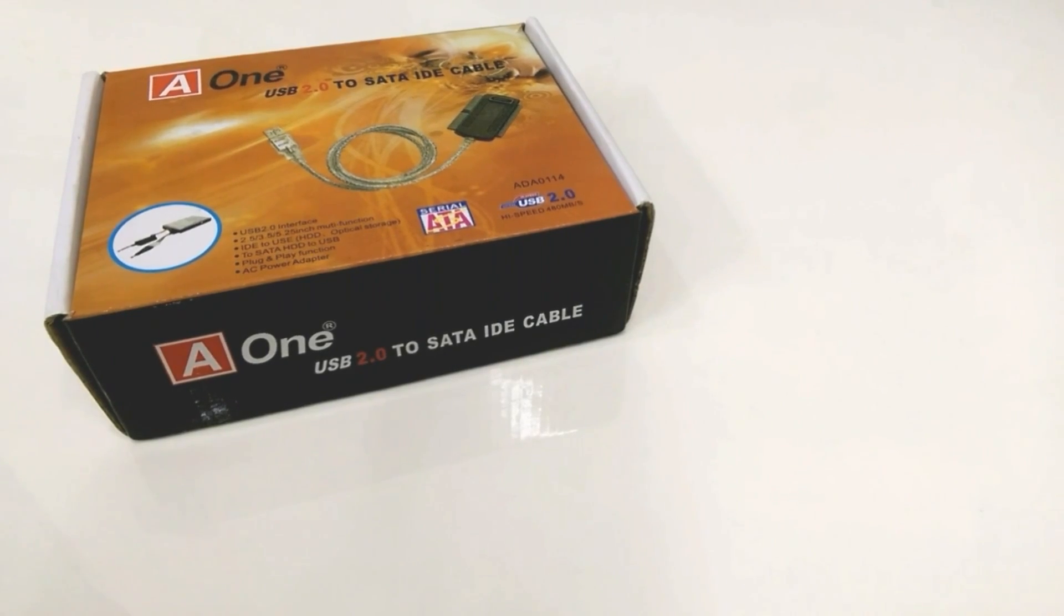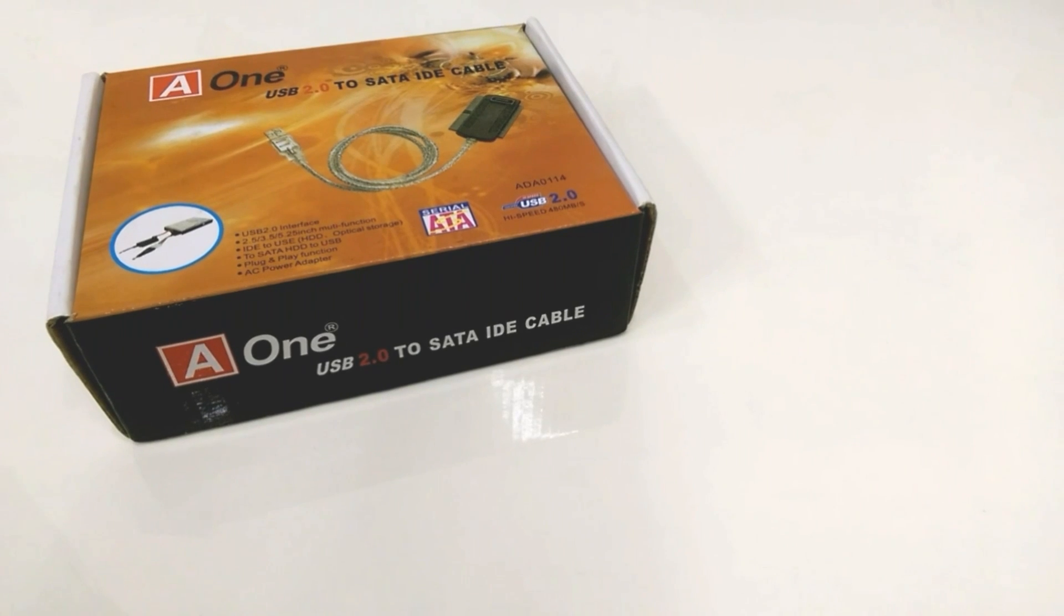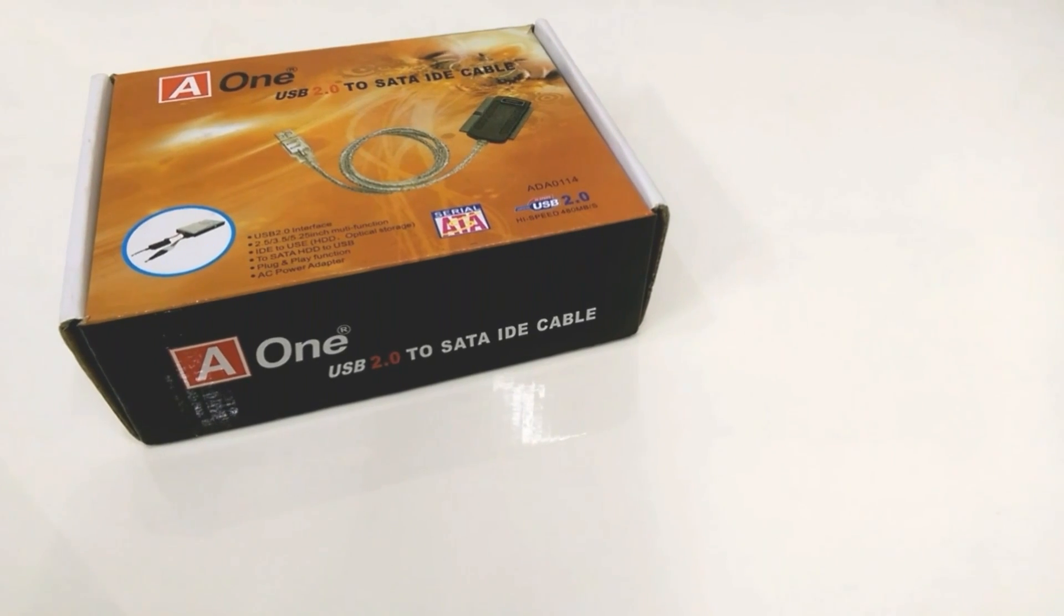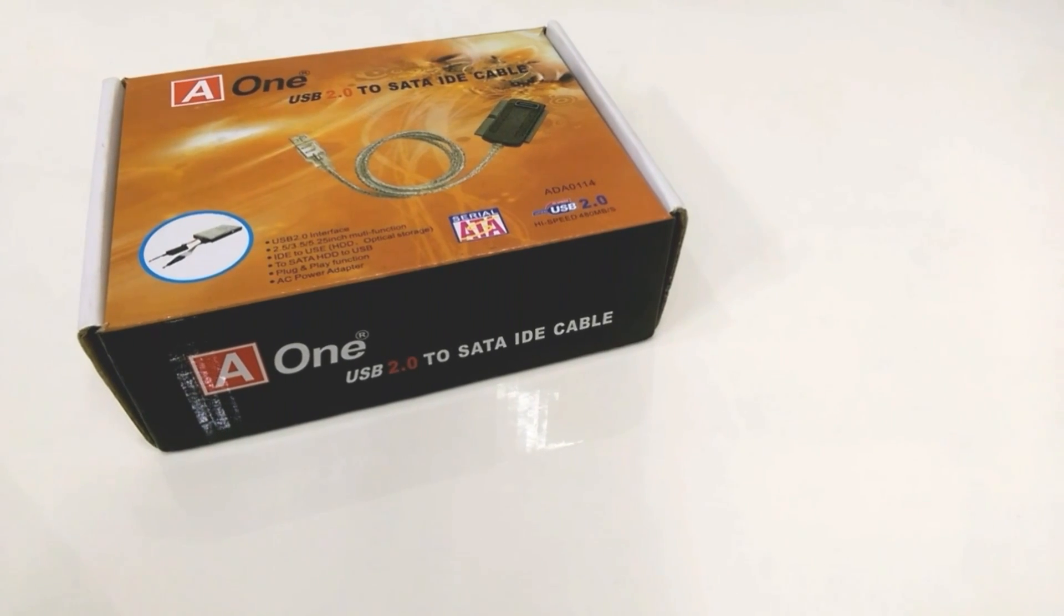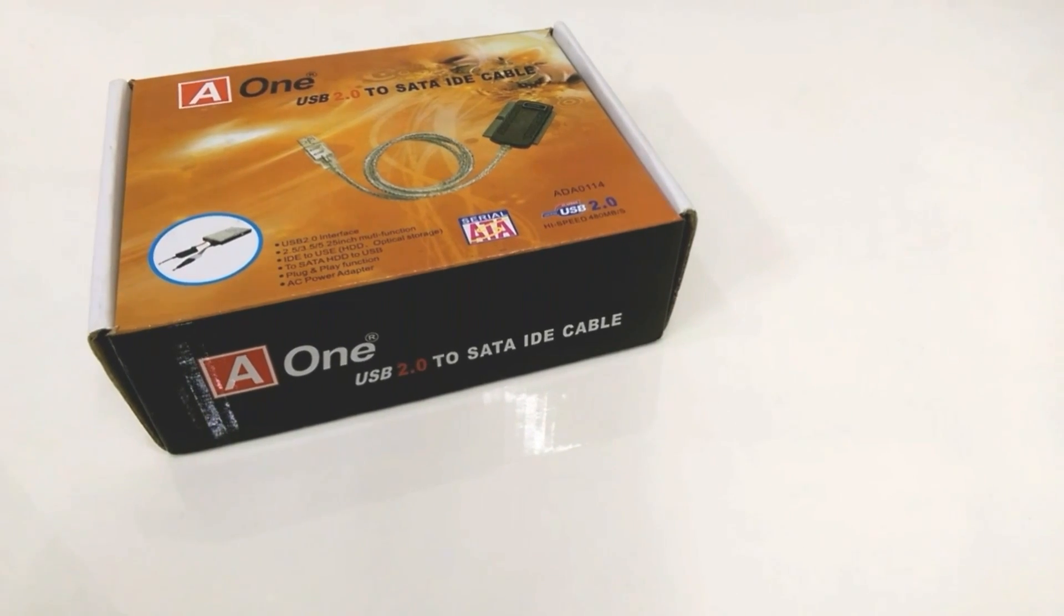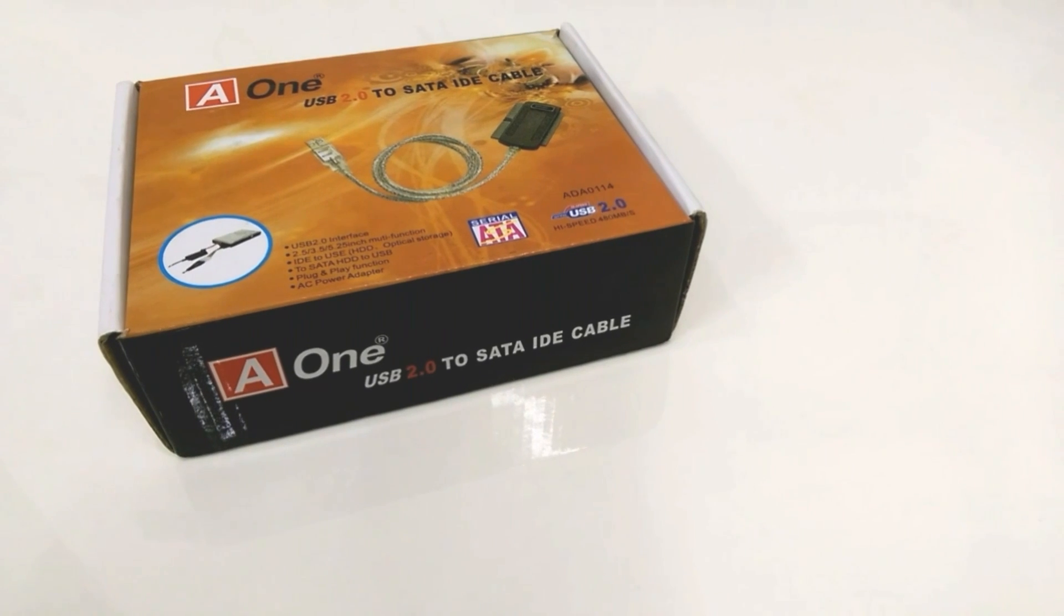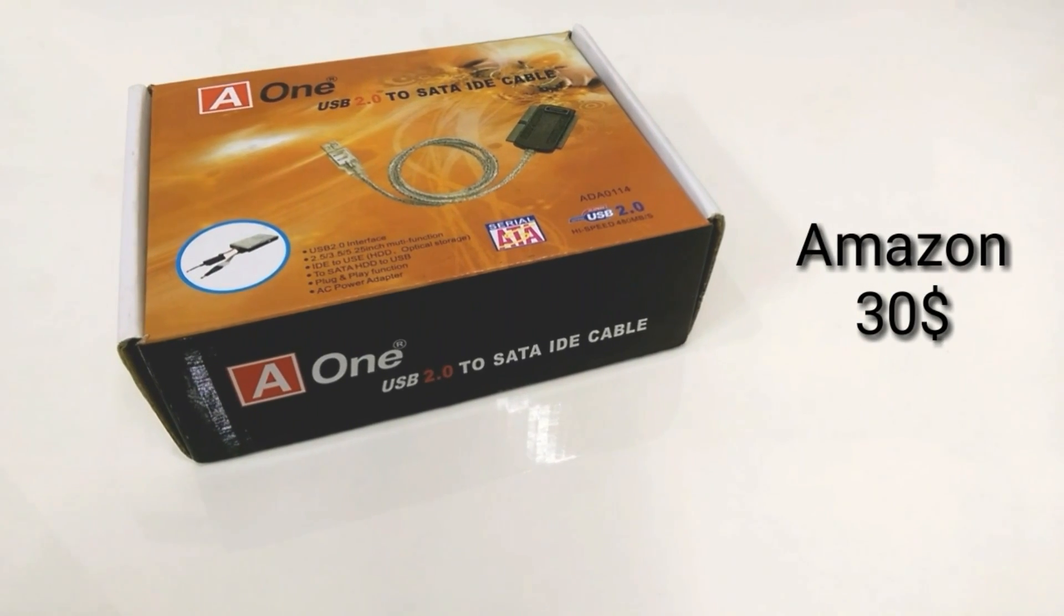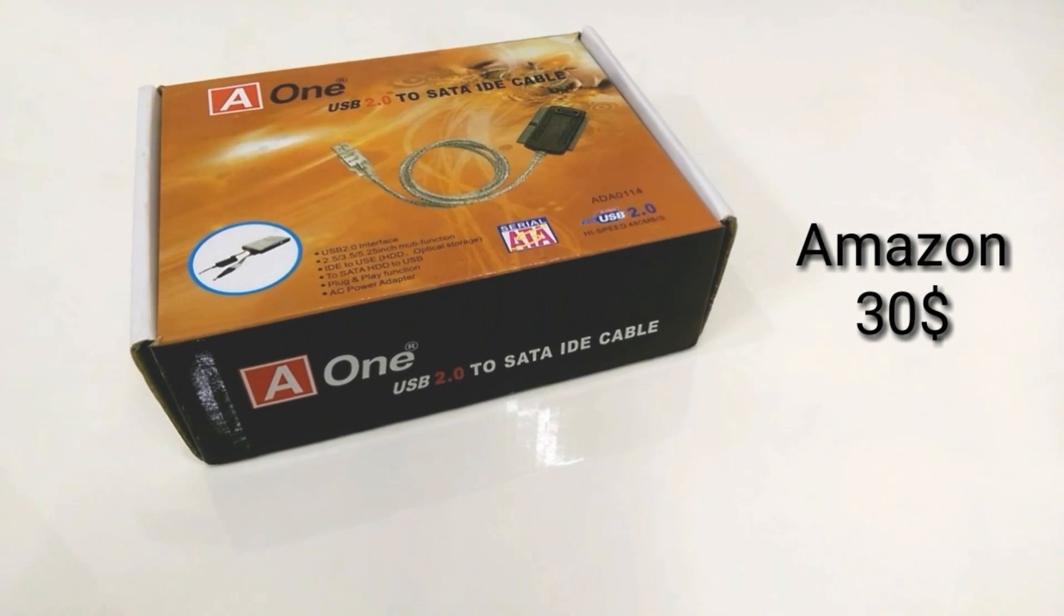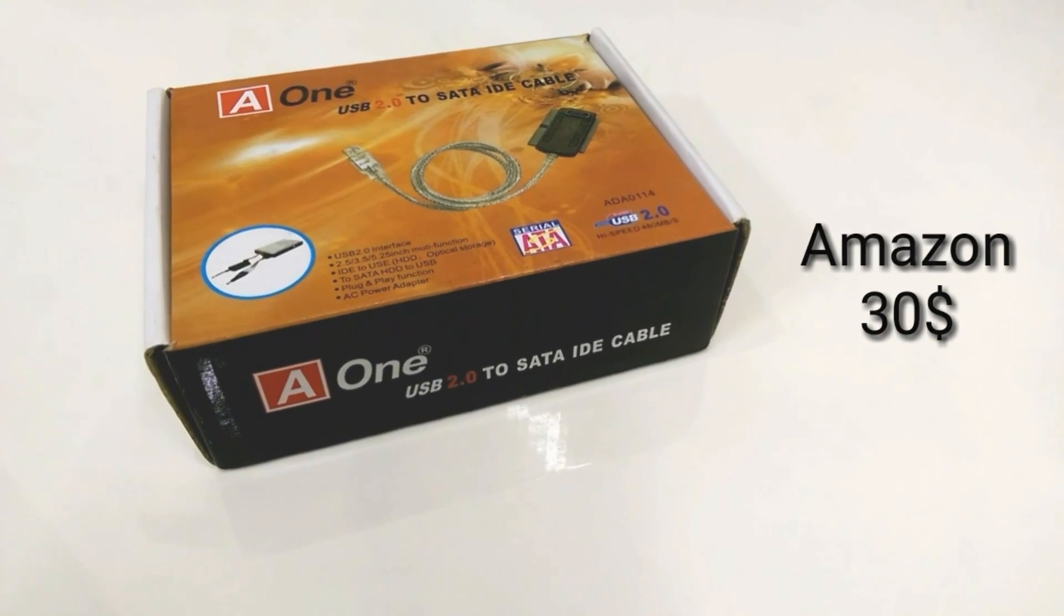So guys to connect your PC drive to laptop you will need two things. The first one is USB 2.0 IDE SATA converter, you can buy this from Amazon from the link given below. I got it for $30.